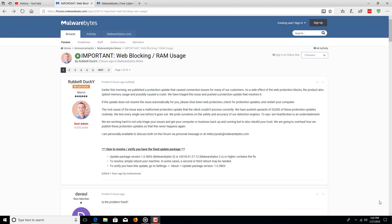After investigating why Malwarebytes would slow down and crash my computer, which occurred to me this morning, I came across a news release about the crashing of my computer related to Malwarebytes 3.